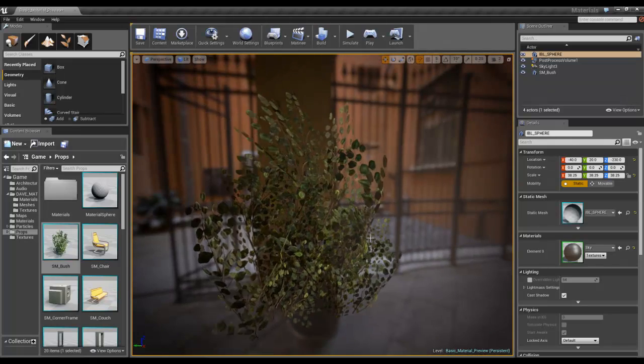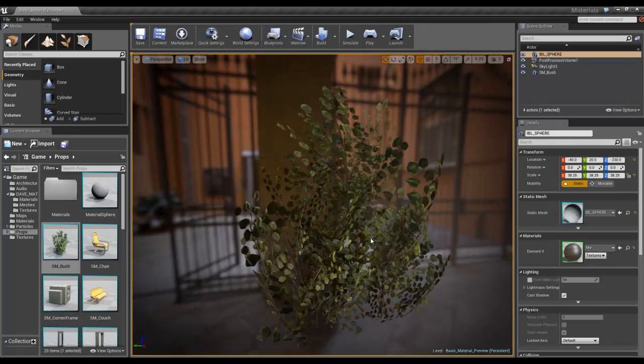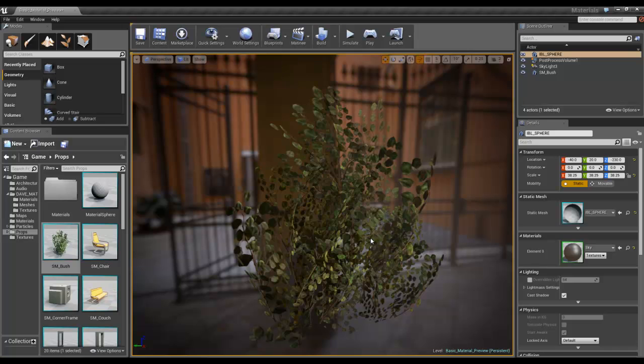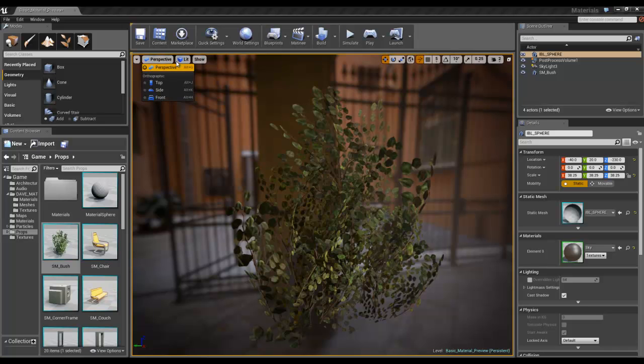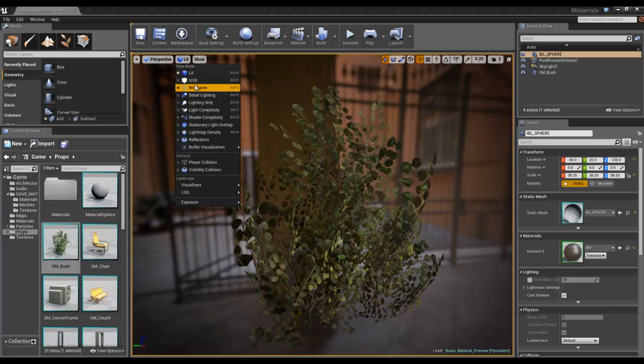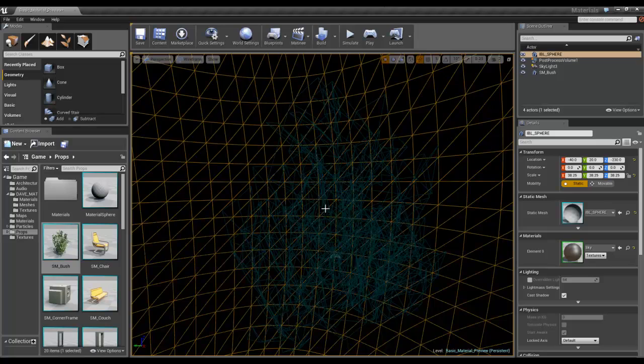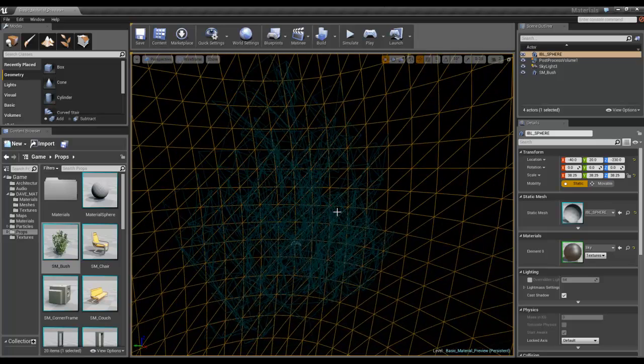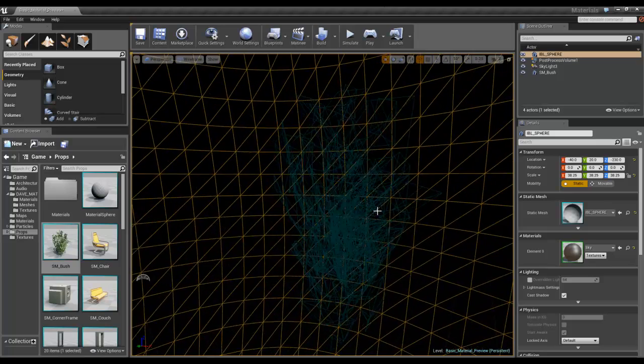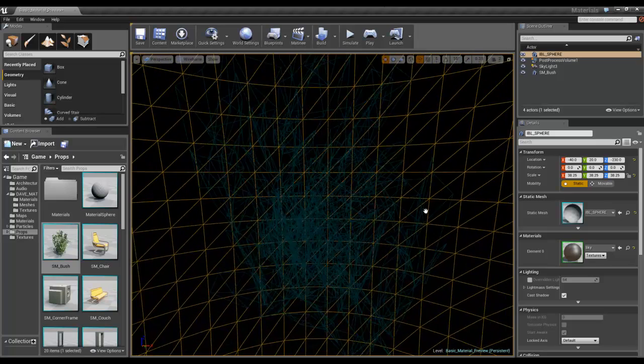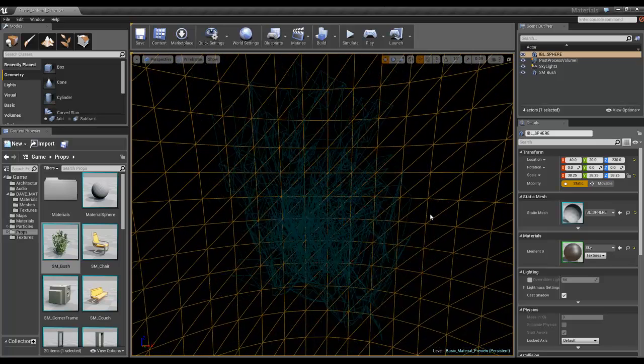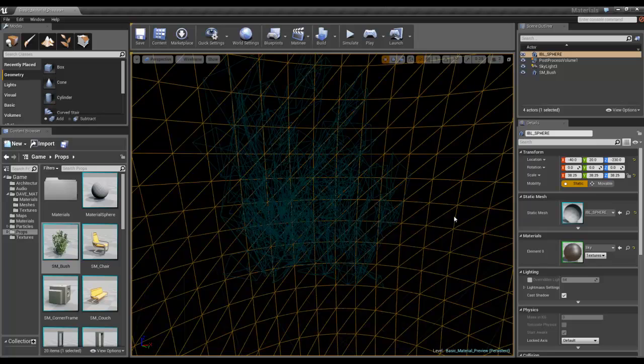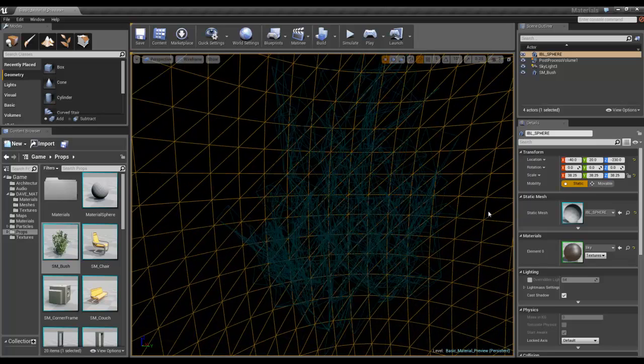Basically this is a simple alpha function where if we look at the wireframe of this, ignore the yellow because that's the sphere in the background, basically it's lots of planes.